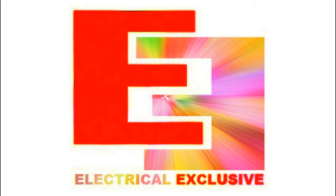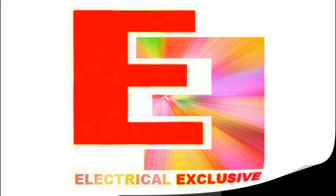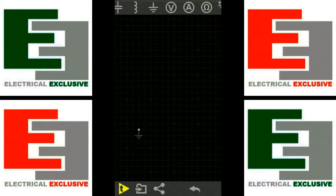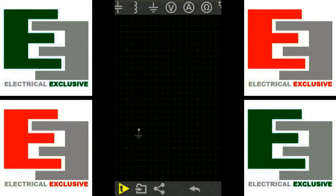Hello everyone and welcome to Electrical Exclusive. In this class we shall look at the various basic switches that are available in every circuit application. A switch is a mechanical device which allows, blocks, or redirects the flow of current in a circuit.